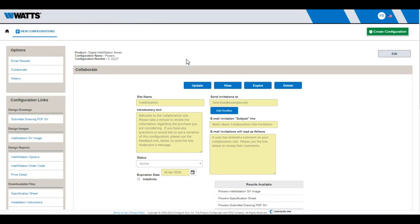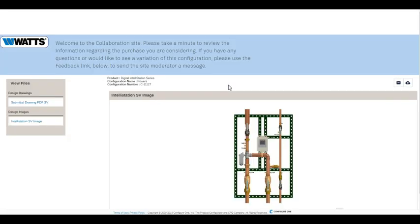After the Collaboration site is created, additional buttons appear at the top of the screen. Click View to open the web page.